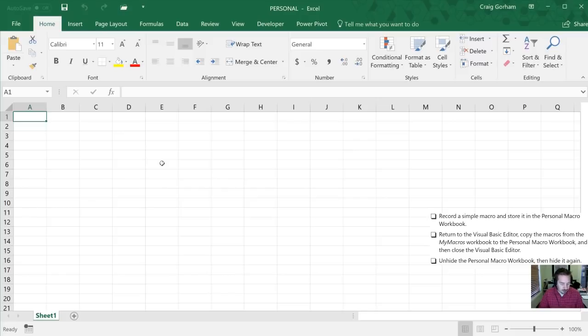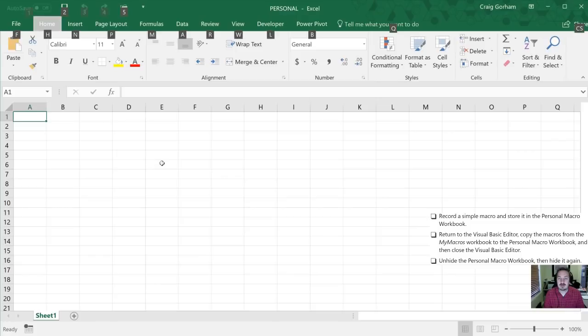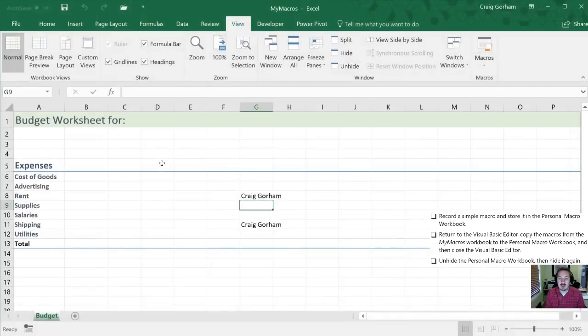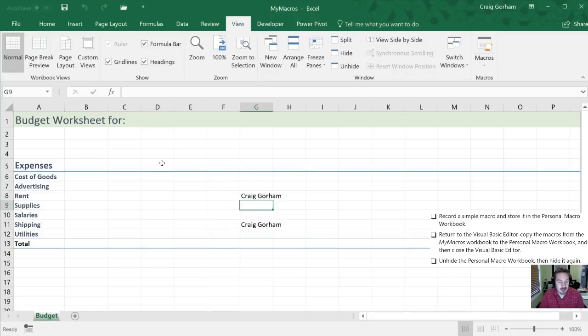So we're going to go back to the View tab on the Ribbon. And I'm going to do that with my shortcut of Alt-W. And then I'm going to use the H key to select Hide. So now that worksheet is now hidden again for us.